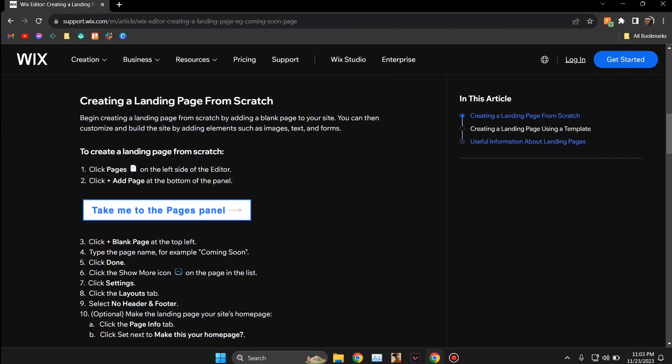Hey guys, today I'm going to tell you how to use Wix to create a landing page, so make sure you watch till the very end to understand the entire process step by step.